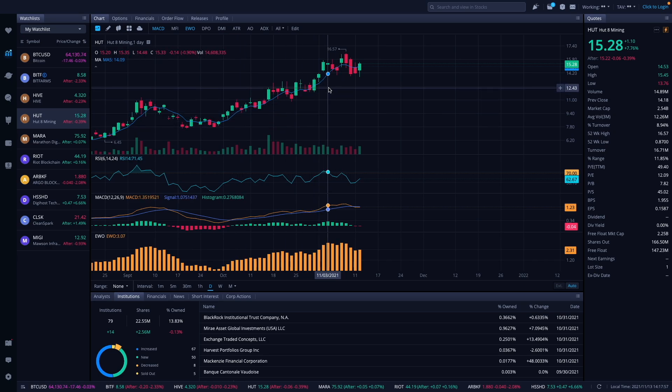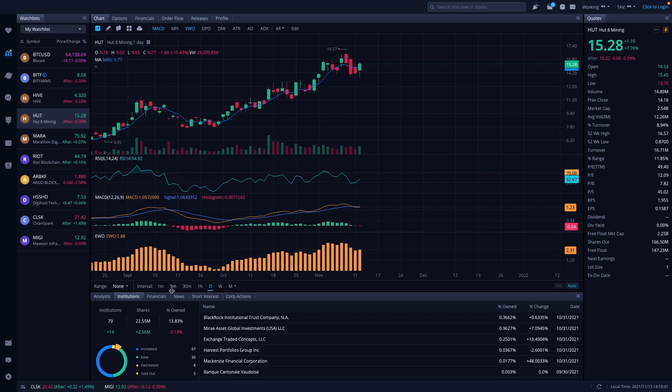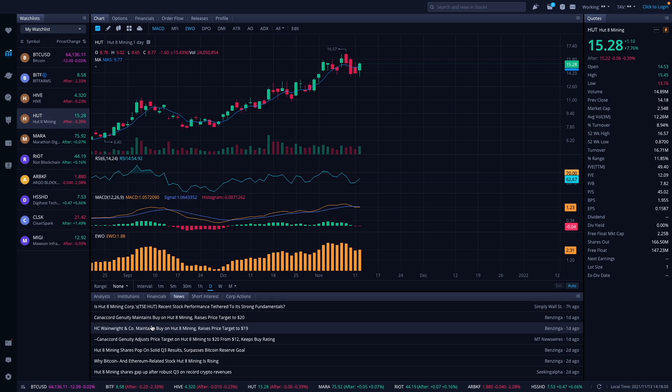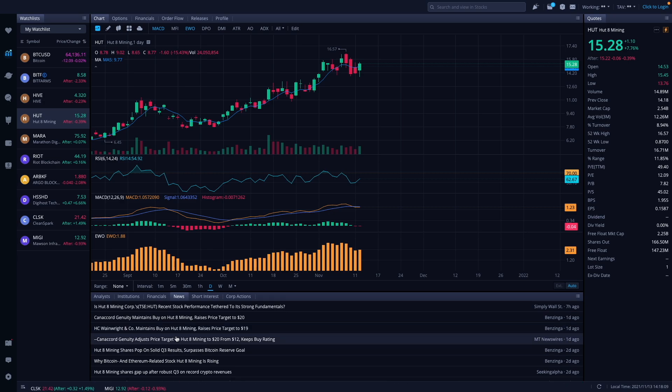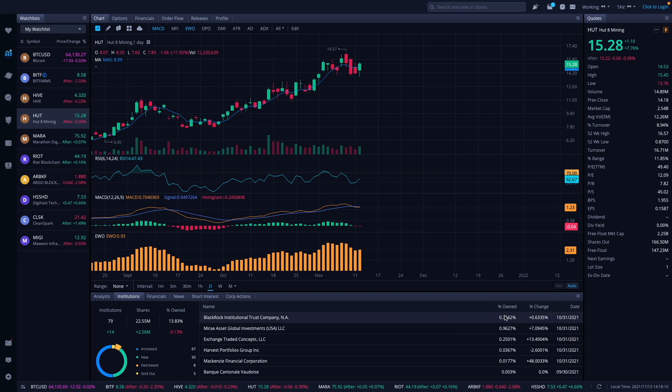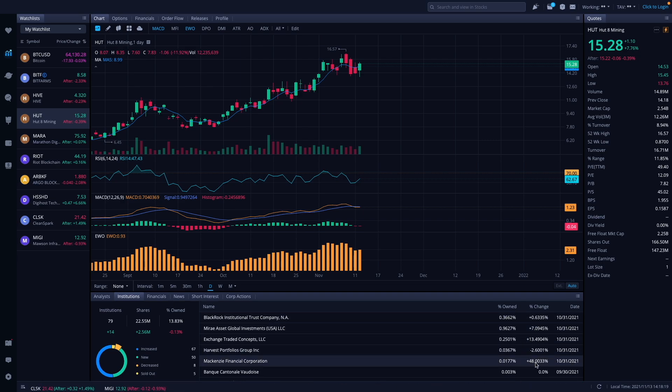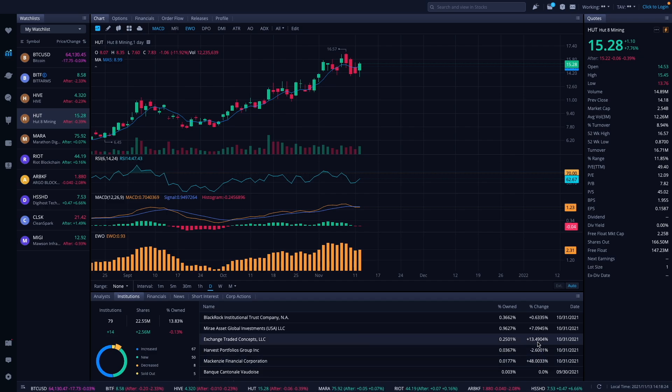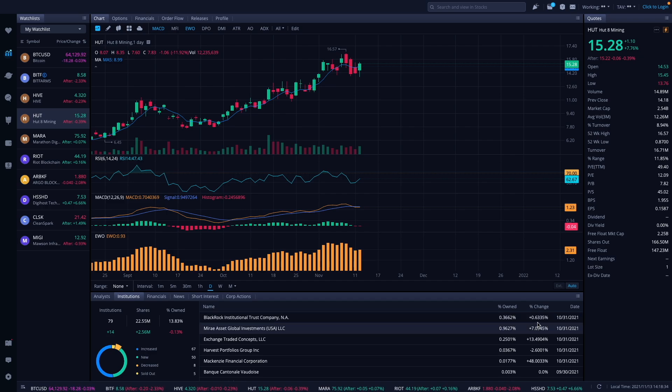Let's take a look at Hut 8 here. Hut 8 reached a high this week at $16.57, it is now at $15.28. Hut 8 also provided their Q3 reports for the week here a couple days ago, did a video on that. Let me see here, institutions are buying up here 48% for McKenzie Financials. Harvest Portfolios sold a little bit, Exchange Traded Concepts bought 13% more.